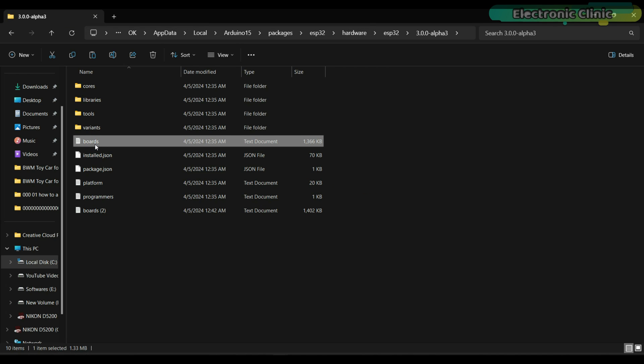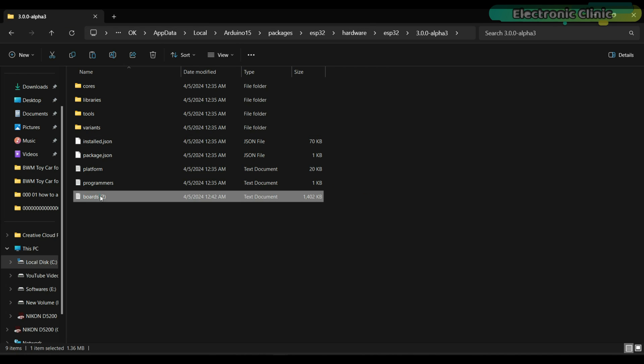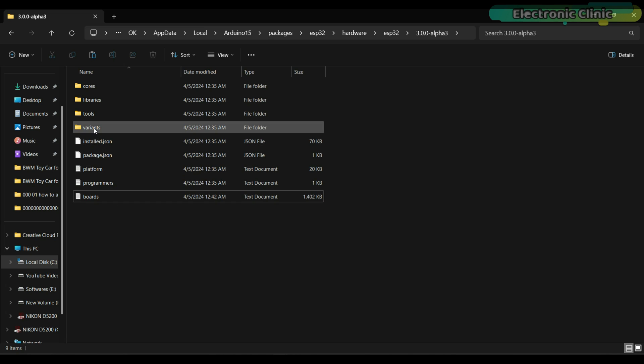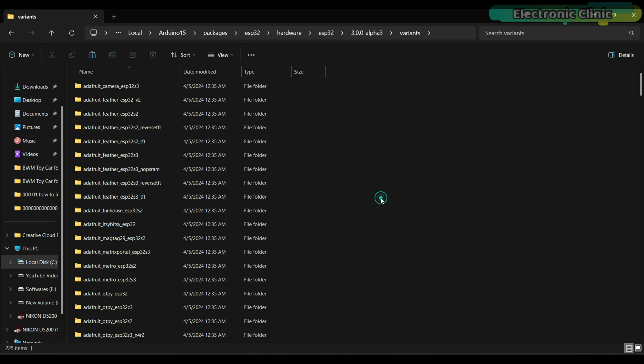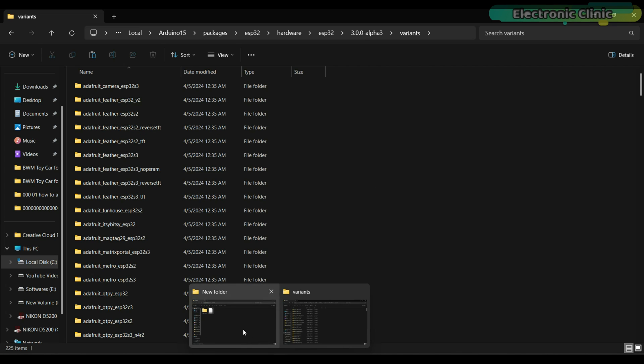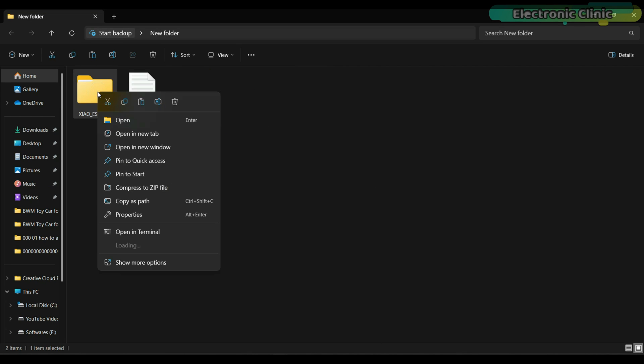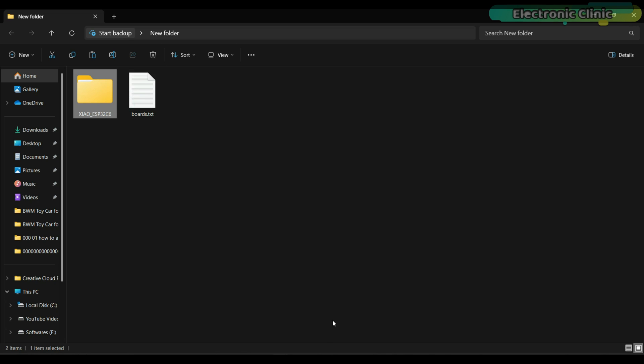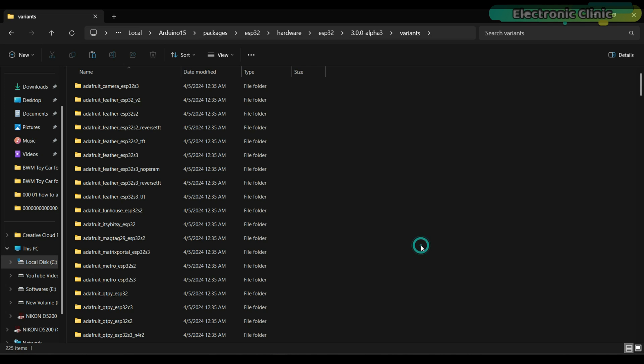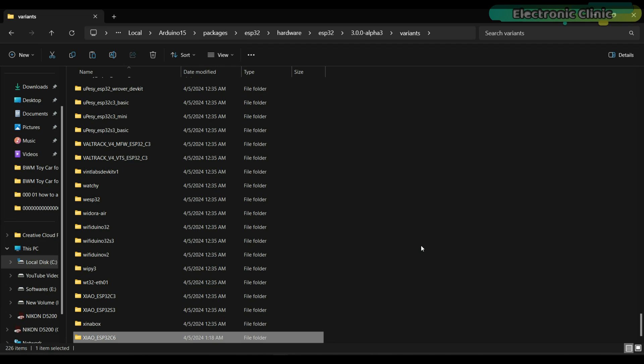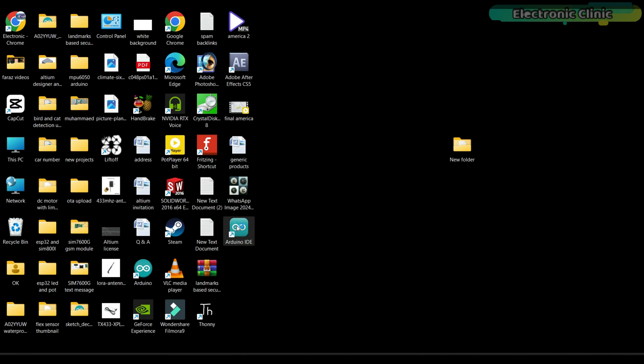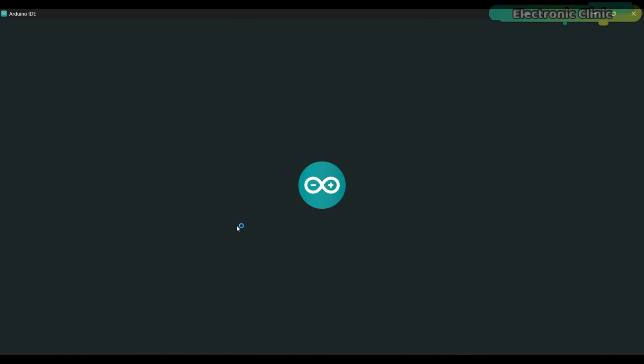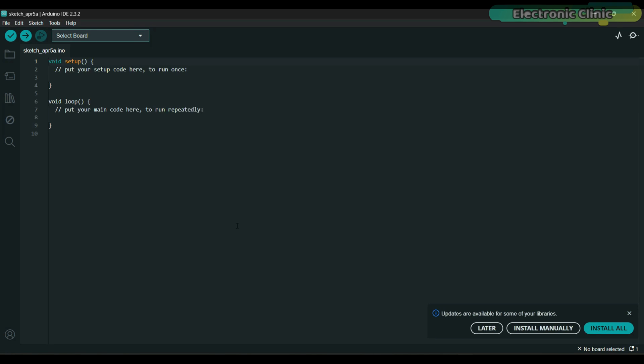First we have to replace this boards file with the one that we downloaded. Make sure you delete the existing boards file. Next go to the variants folder. Copy the XIAO ESP32 C6 folder and then paste it in the variants folder. And that's it. You can see in the variants folder we already have the XIAO ESP32 C3 and the XIAO ESP32 S3, and now the XIAO ESP32 C6 is also added in the variants folder. We are done with the hard part.